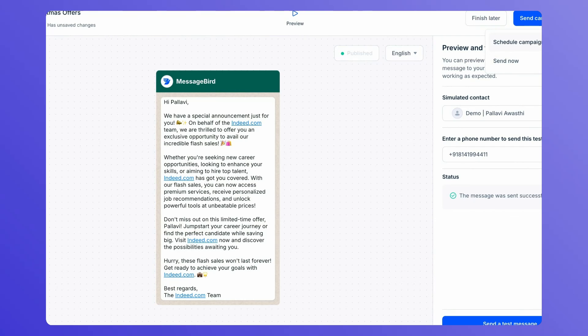To schedule your campaign, click on Schedule Campaign. Hope you enjoyed this video. Thank you.